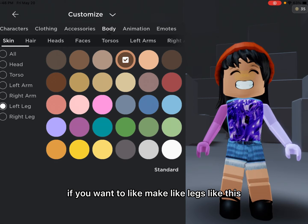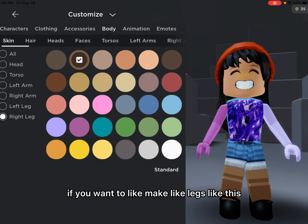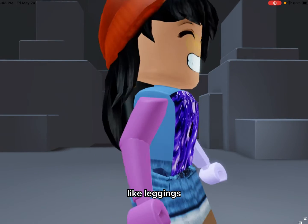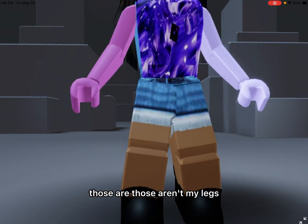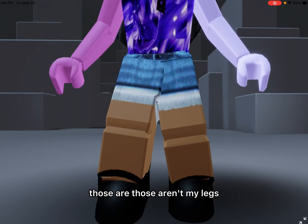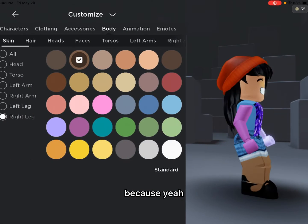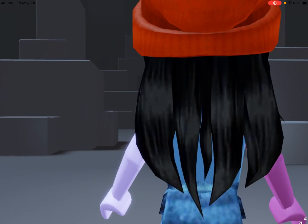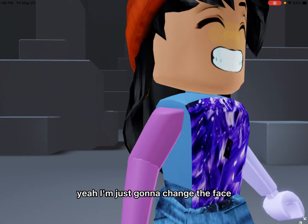If you want to make legs like this, or want to be weird — like leggings. Those aren't my legs, those are leggings.